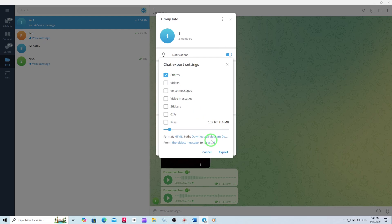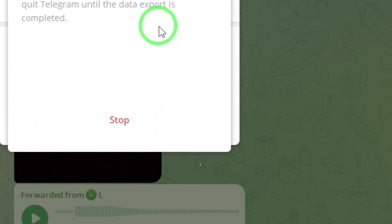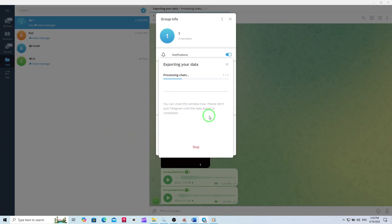Once you've selected Photos, click the Export button at the bottom of the window. Telegram will now start gathering all the photos from the group chat. Depending on the number of images, this might take a few moments.